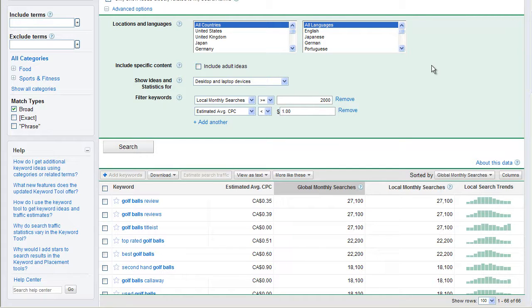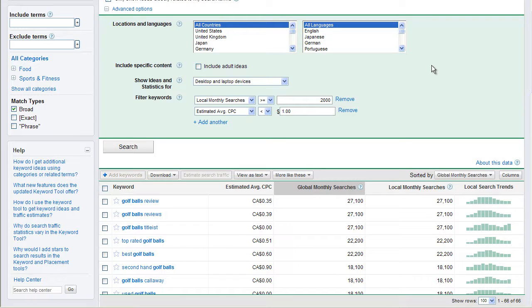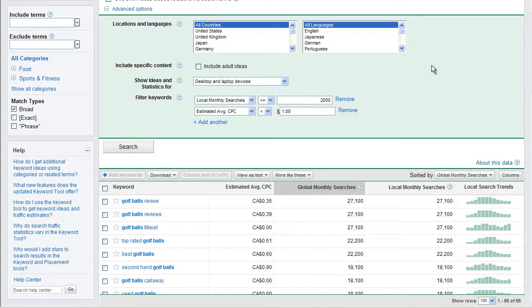When someone clicks on an ad, they're going to charge you that price. So we can see in this data here, the first phrase is golf ball review, $0.35 you're going to pay for that. Golf ball's title list, zero. That is probably wrong. Top-rated golf balls, $0.51. Secondhand golf balls, $0.90.